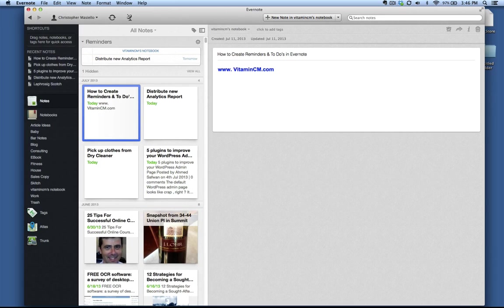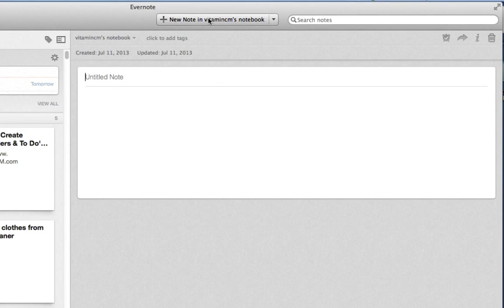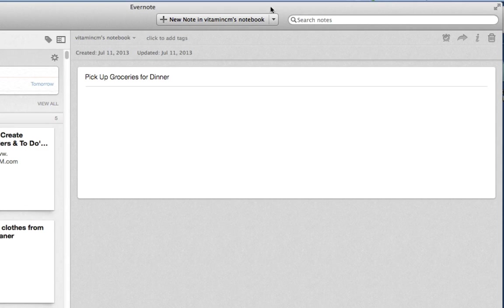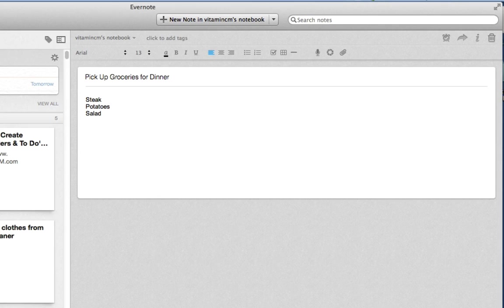If I go here to create a new note, I want to put a reminder in here for myself. So I'll say, pick up groceries for dinner, and I just want to write a couple things here. Okay, so I have a nice little note to myself. What I need to pick up for dinner tonight.